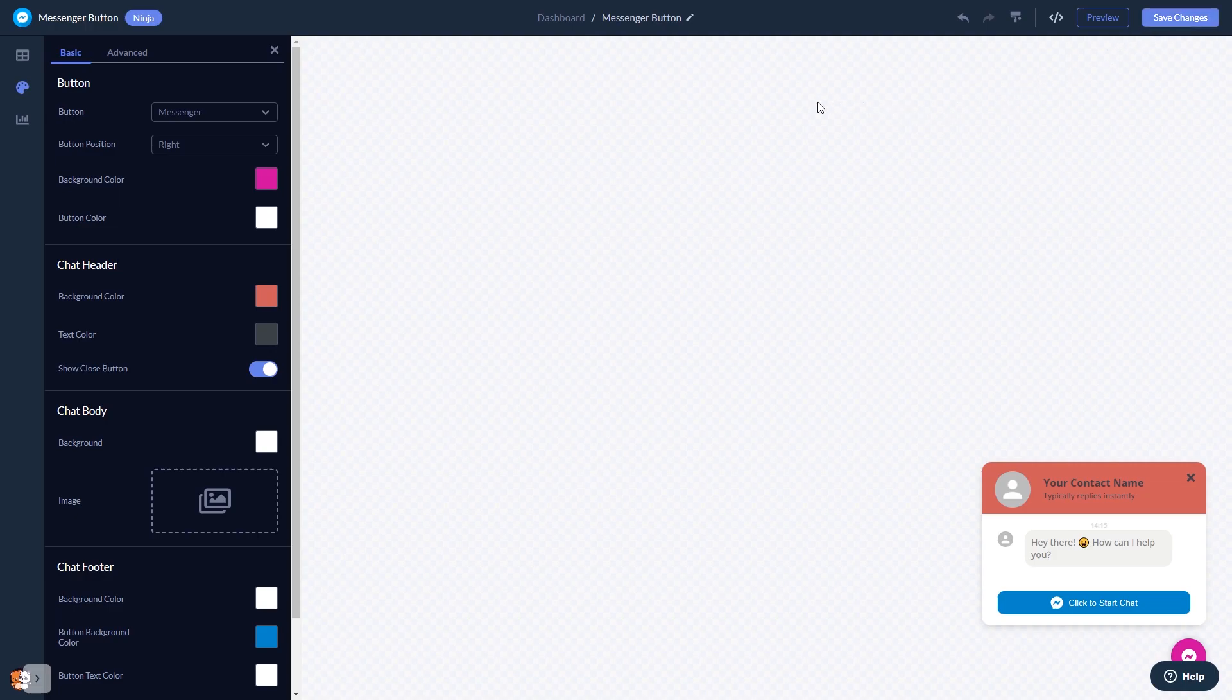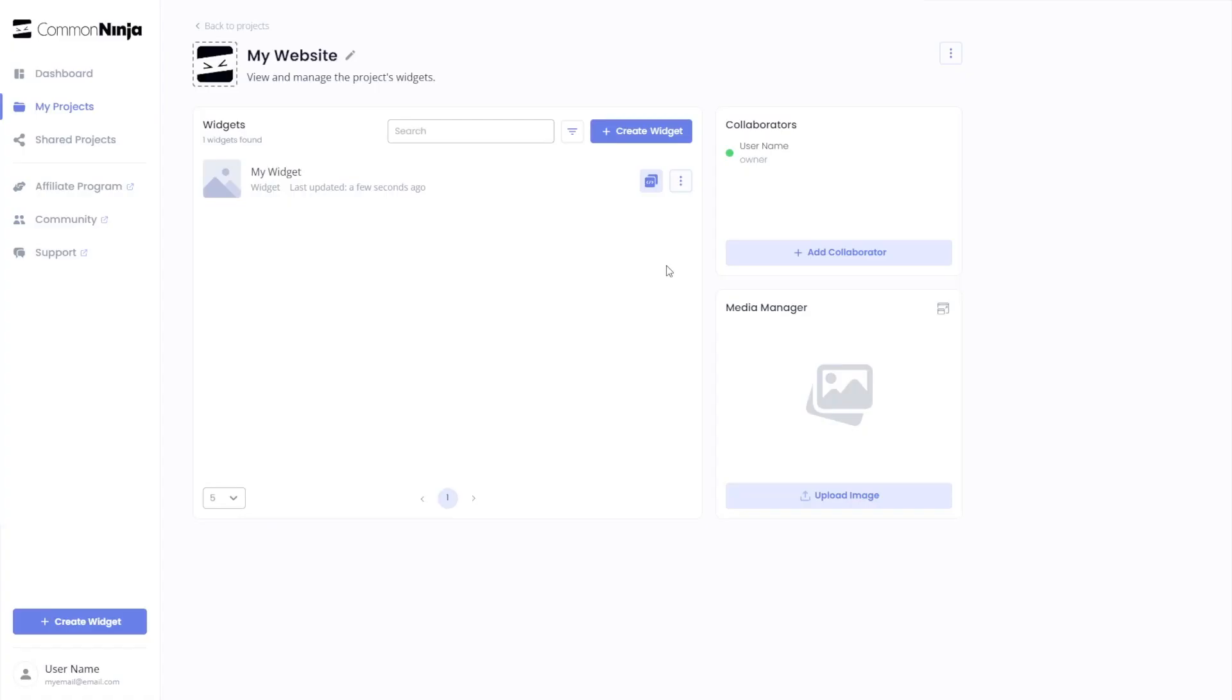When you're ready to add the Messenger chat button to your website, go back to the dashboard. On the dashboard, you'll see the widget you've created. Click on the Add to Website button.